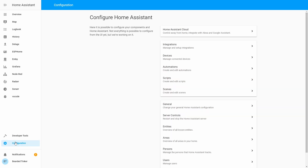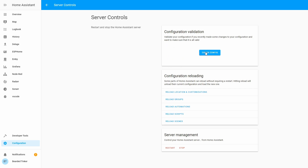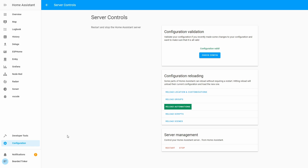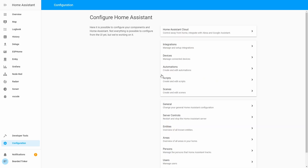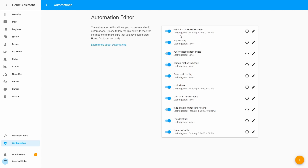Let's go back to Server Control, Check Configuration, and reload Automations. And we have our new automation here.